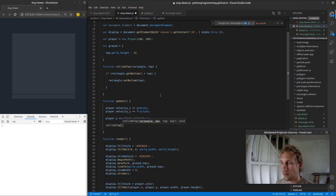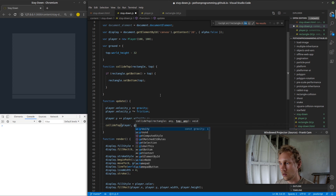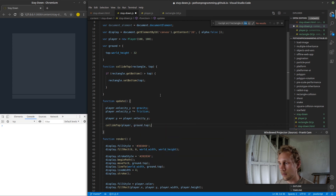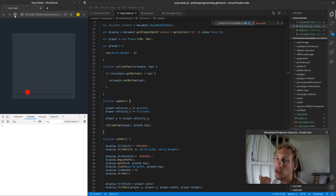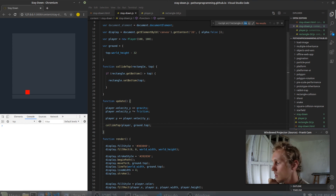Save — yes! Now we're actually stopping when we hit the ground, and that is pretty darn cool.